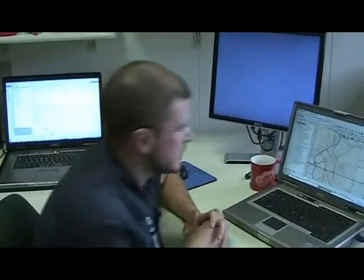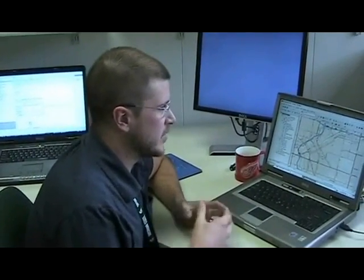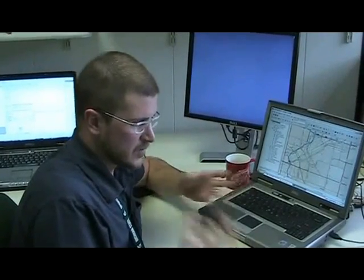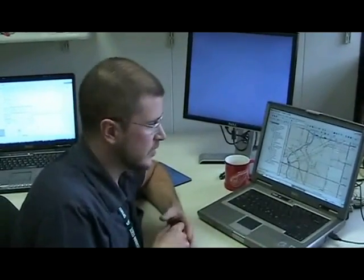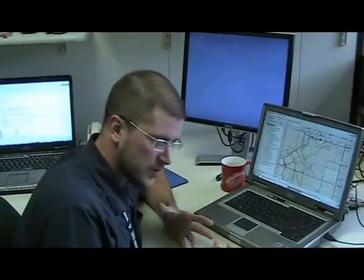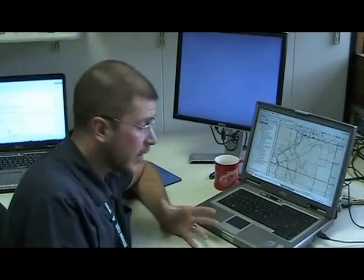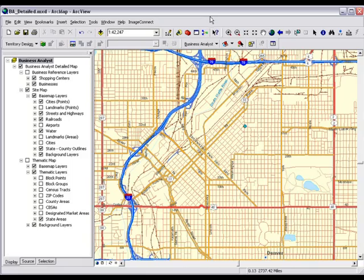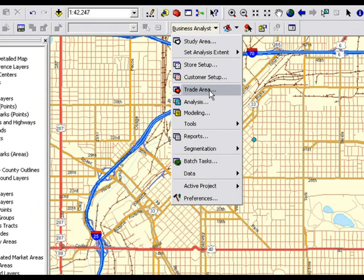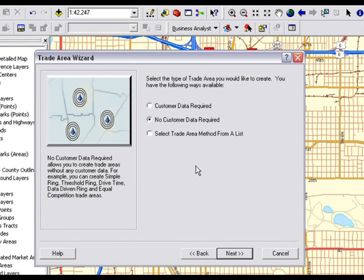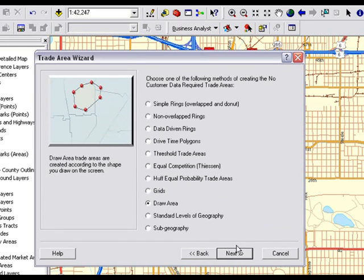Another option we've added is the ability to create custom trade areas. Let's say you want to look at an area and retrieve demographic information or do further analysis, but it's not a standard geography like a census tract, block group, or county, and it's also not a drive time. You might be in economic development and have one specific area you want to analyze. From user feedback, we've added a new option in our trade areas — just called the draw area.